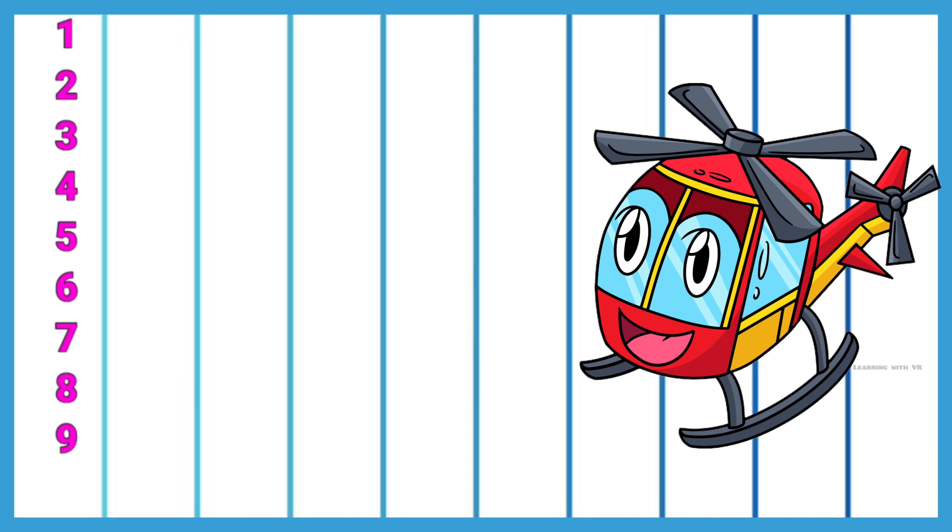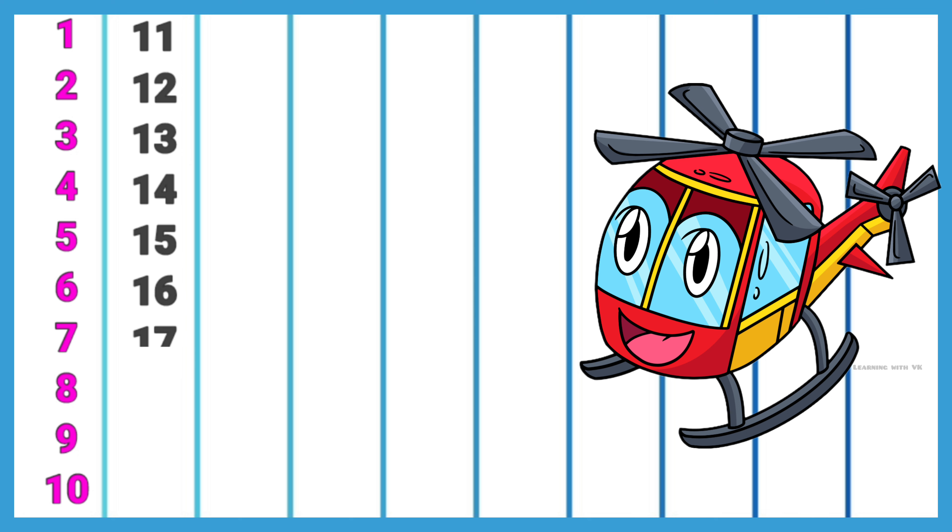10, 11, 12, 13, 14, 15, 16, 17, 18, 19, 20